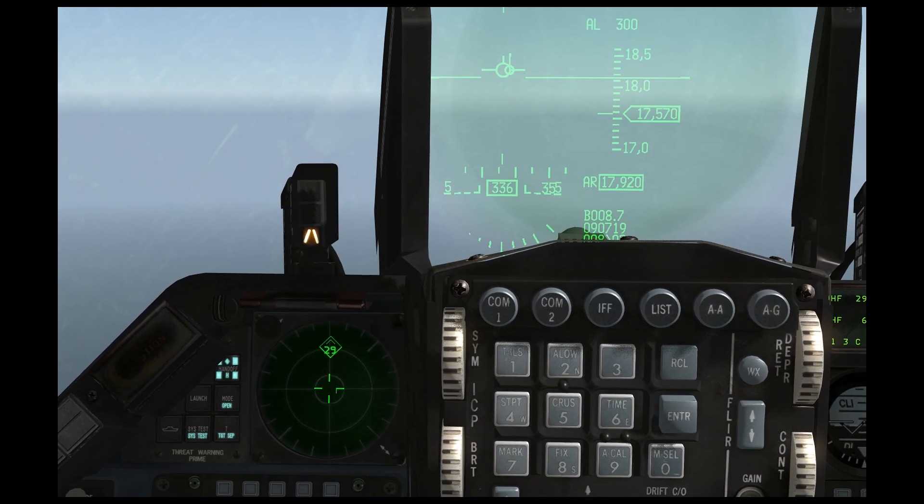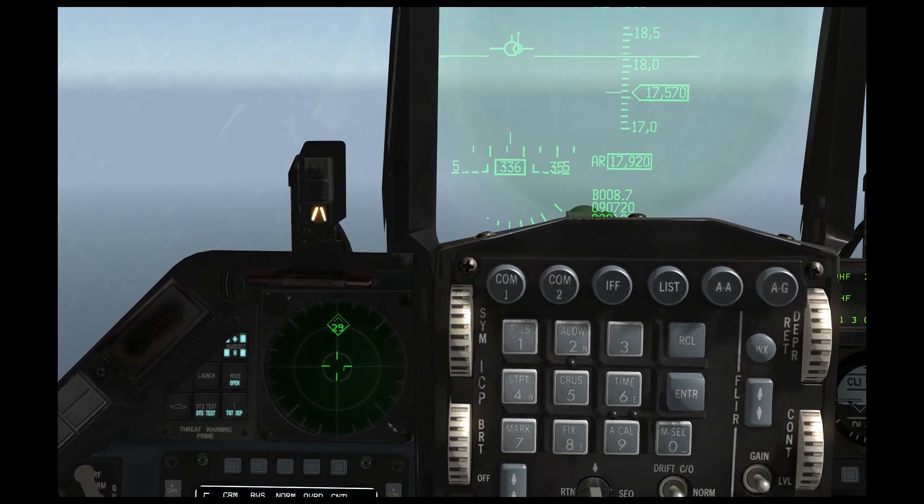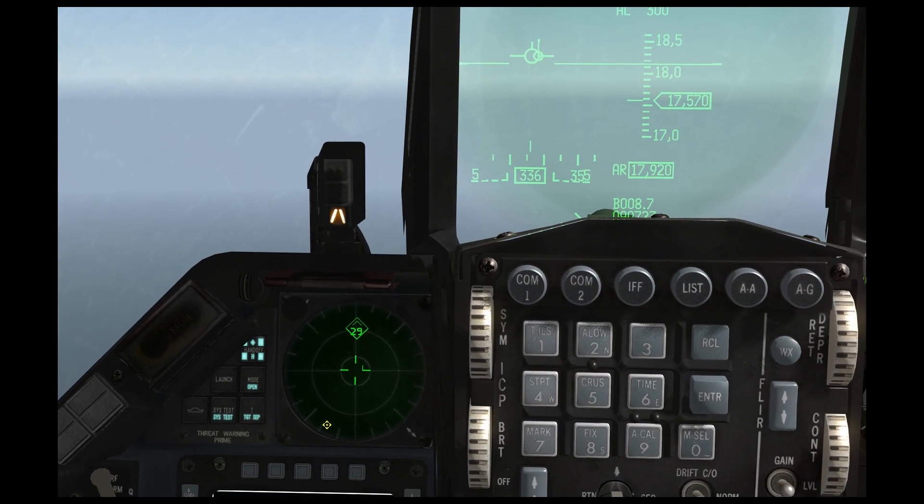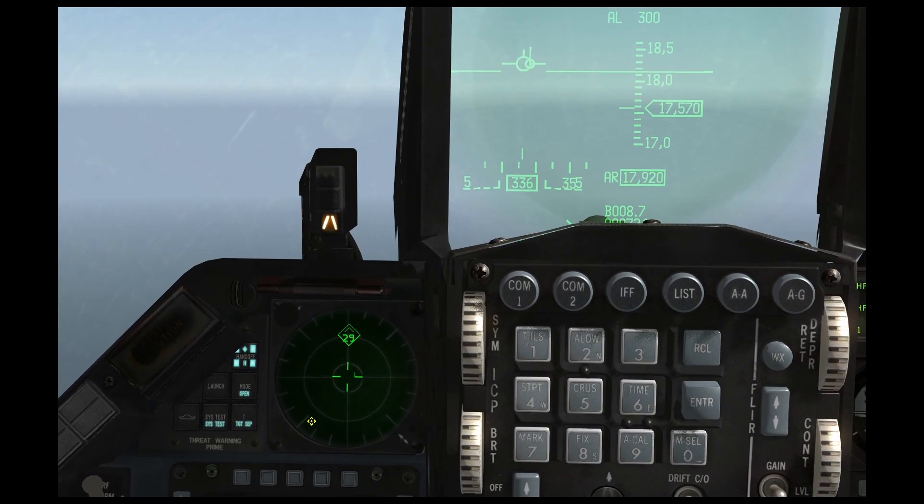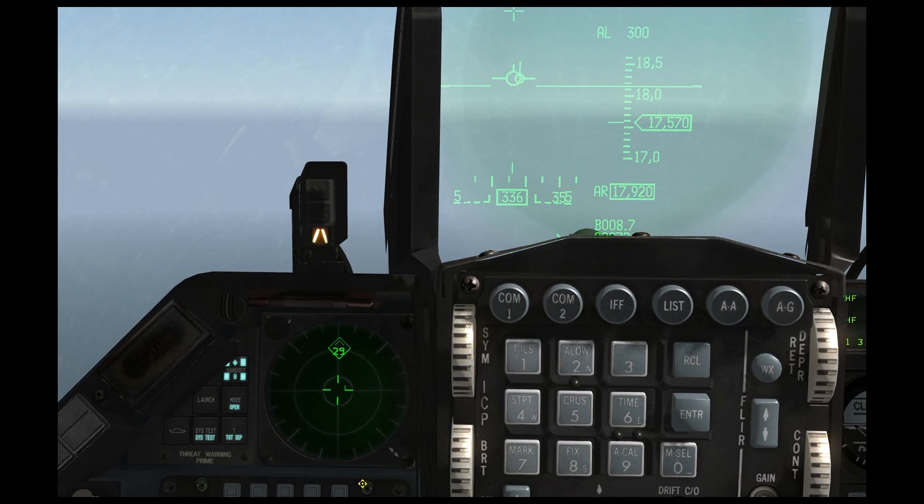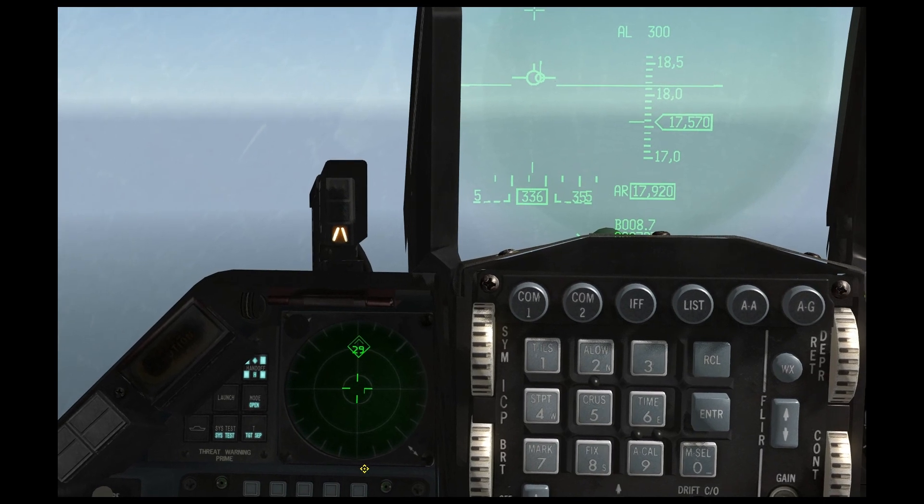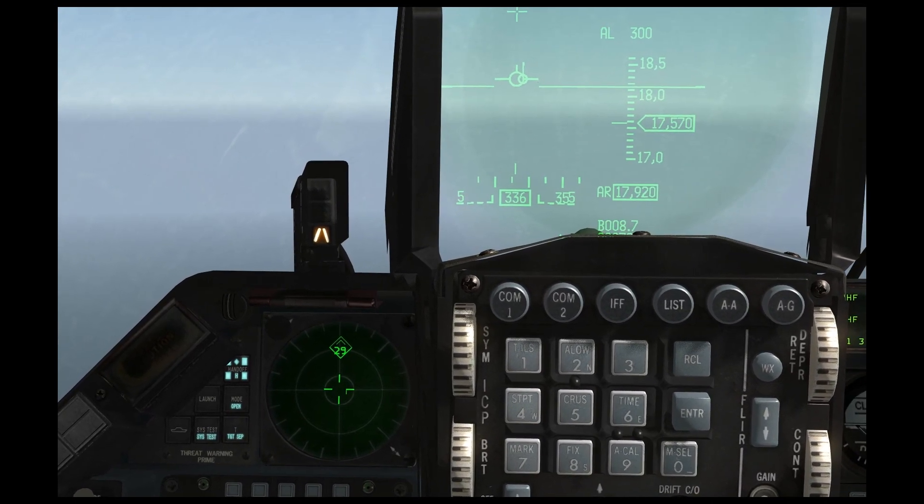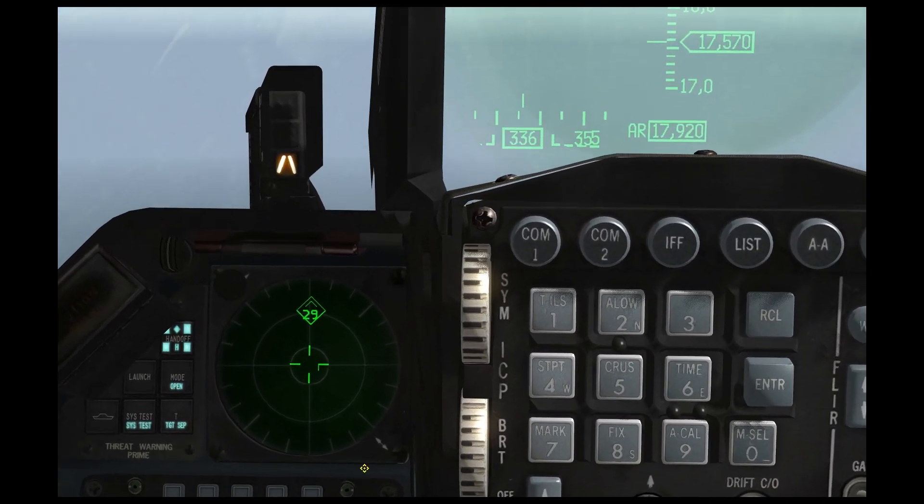For instance, you can sort of judge where your wingmen are just by having their 16 spikes behind you or in front of you or whatever. You can sort of get an idea for where they are.